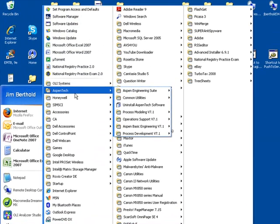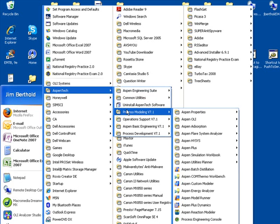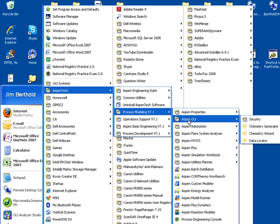Find the Aspen Tech folder, and we'll be using Aspen Plus 7.1, so find Process Modeling. Then installed will be a folder called Aspen OLI, and for this example we'll start with the Chemistry Wizard.